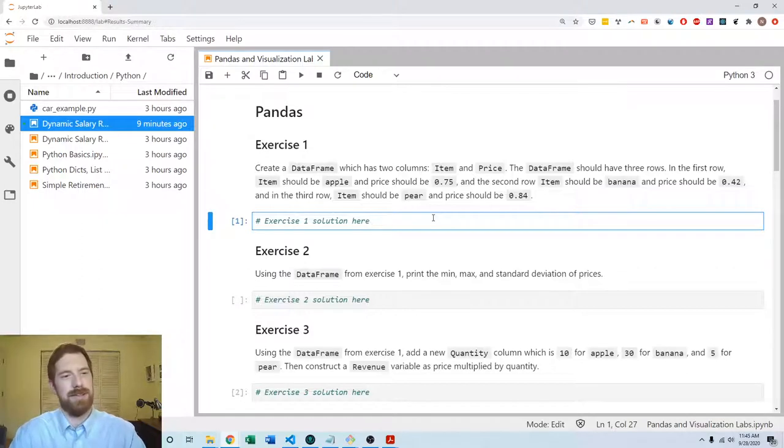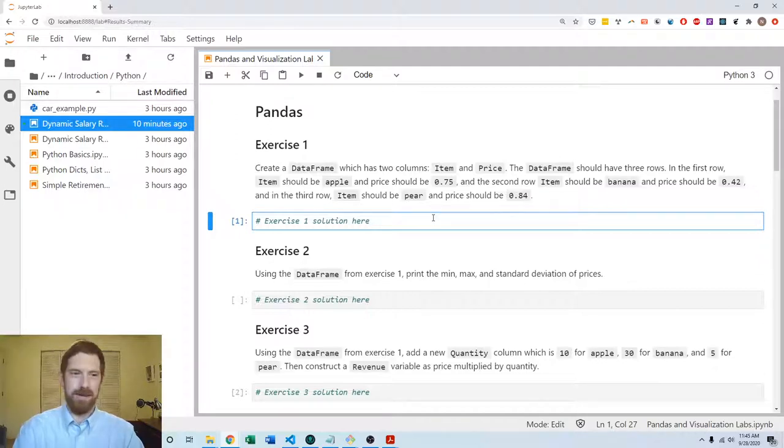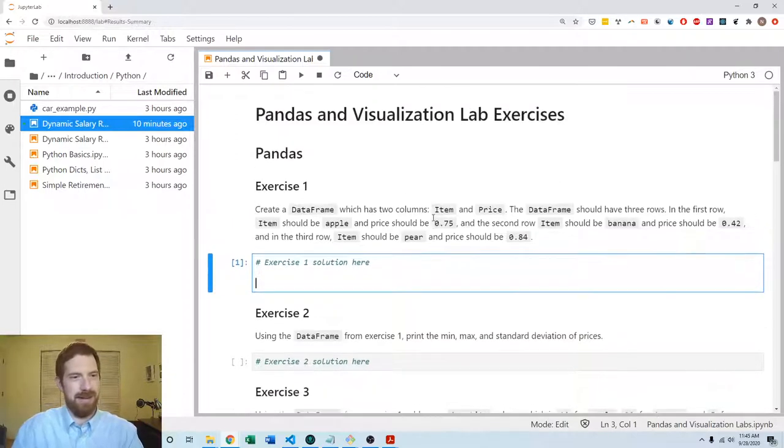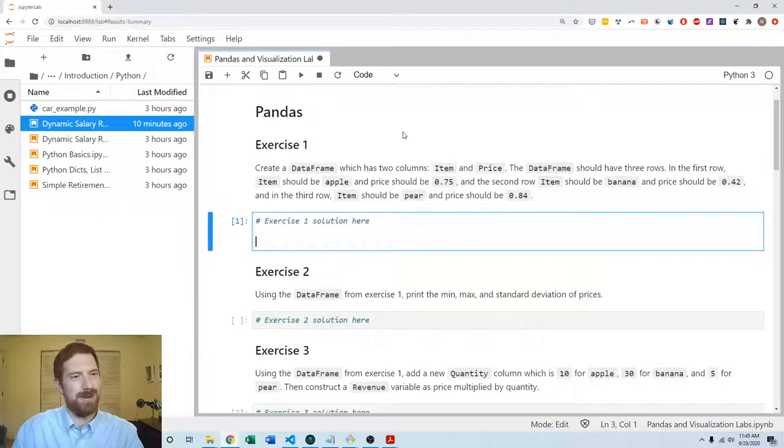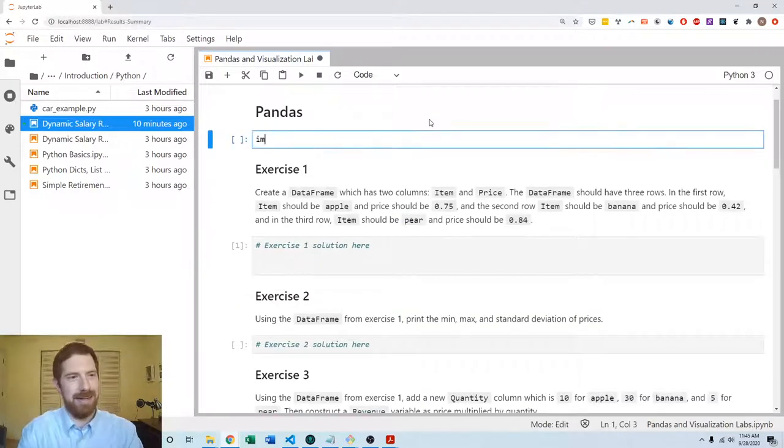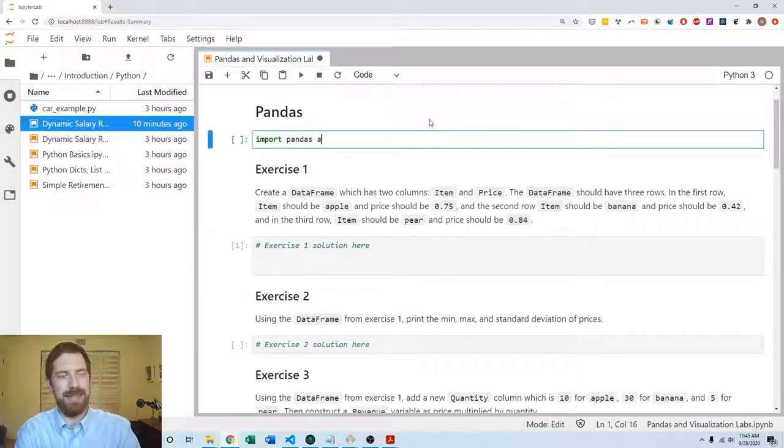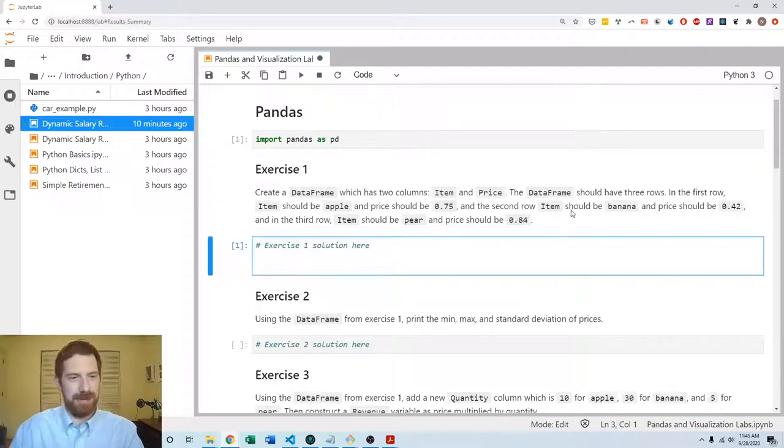I'll go ahead and show two different ways that we can approach this first exercise. Before we do anything we want to go ahead and import pandas as pd so that we can use it throughout the exercises.